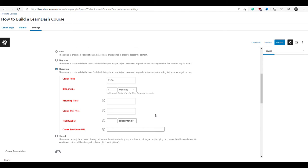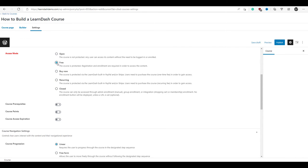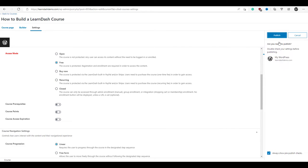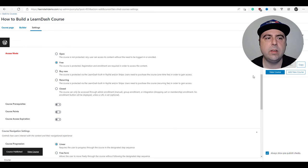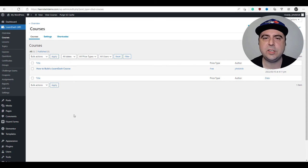For now, we're going to select the free option and click publish. Now that we've built our course, we're ready to go ahead and fill out the content.